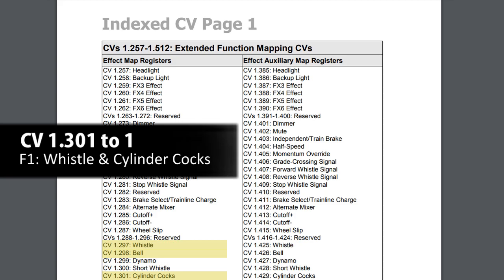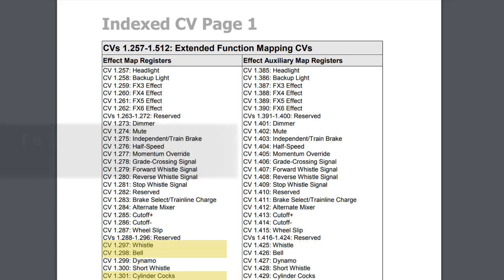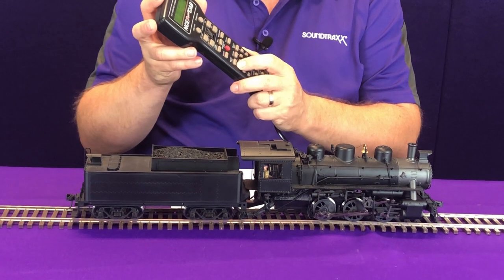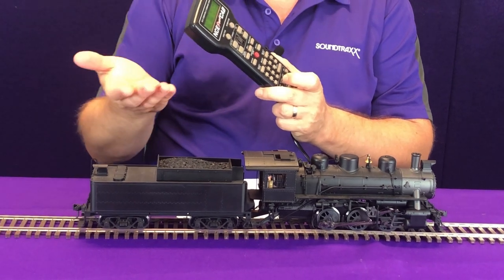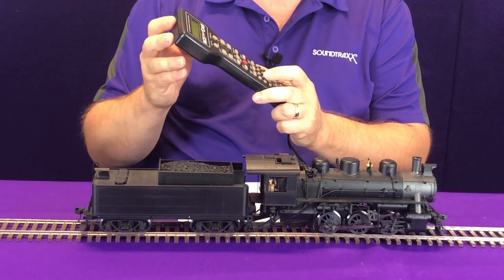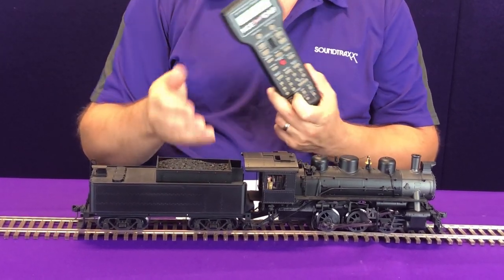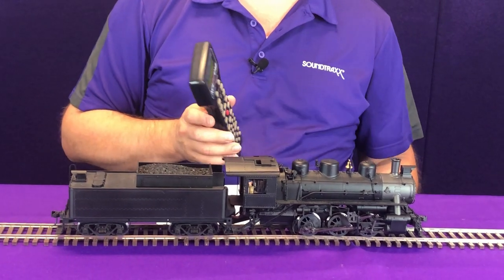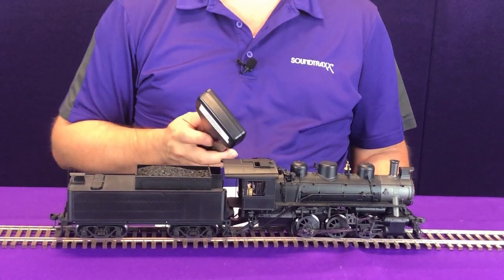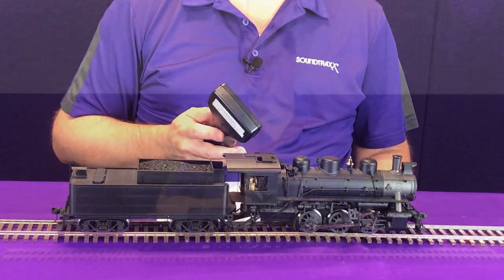Now when I press F1, you hear the whistle, you hear the bell, and the cylinder cocks all turn on together at the same time.